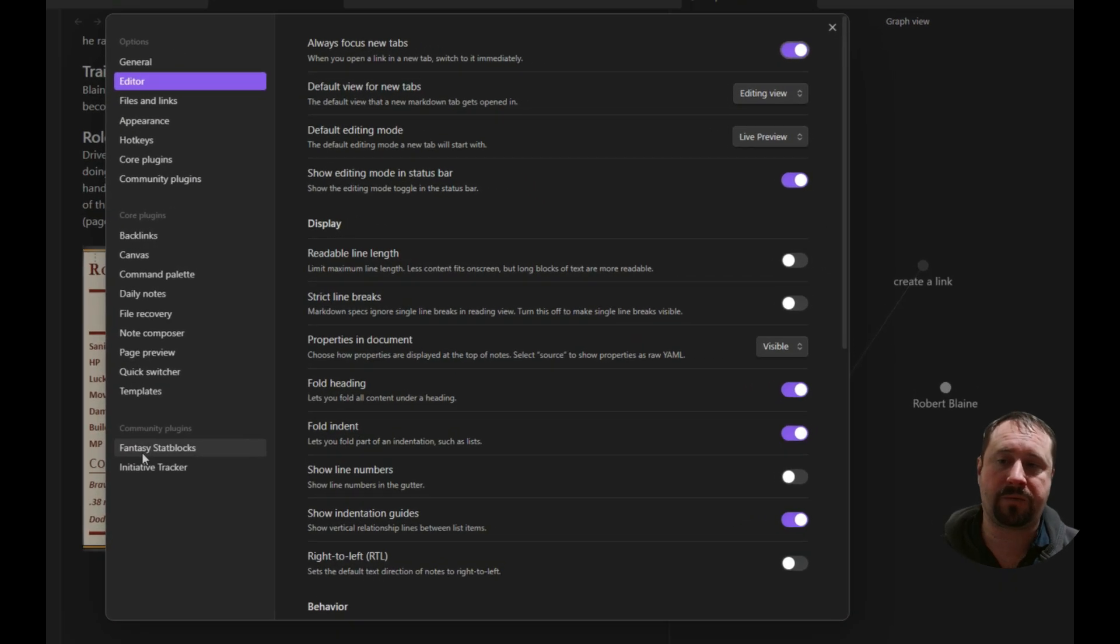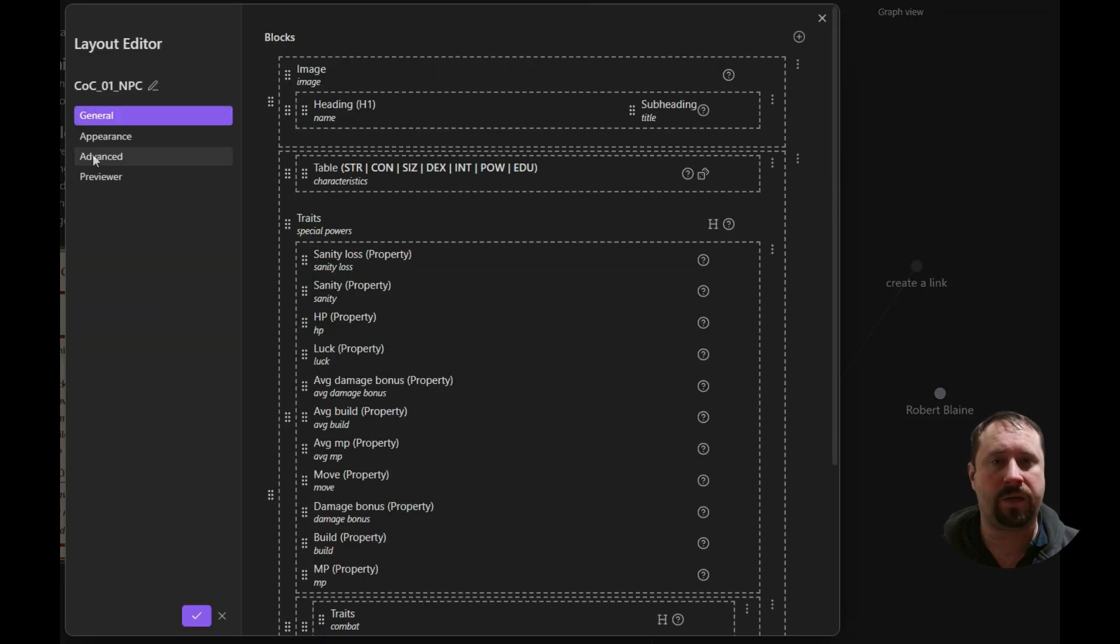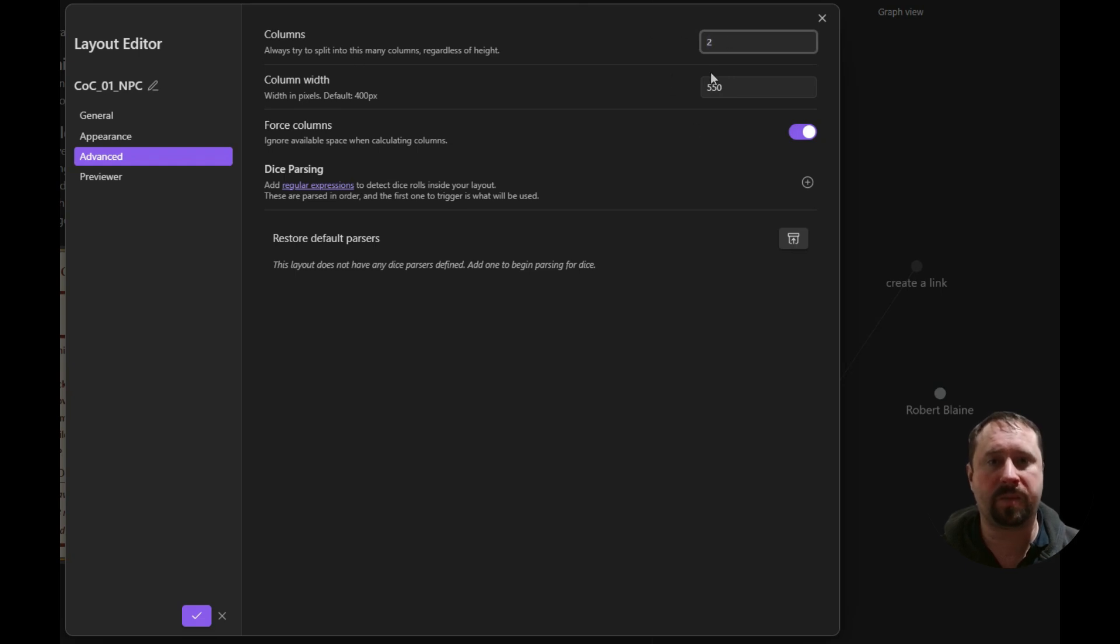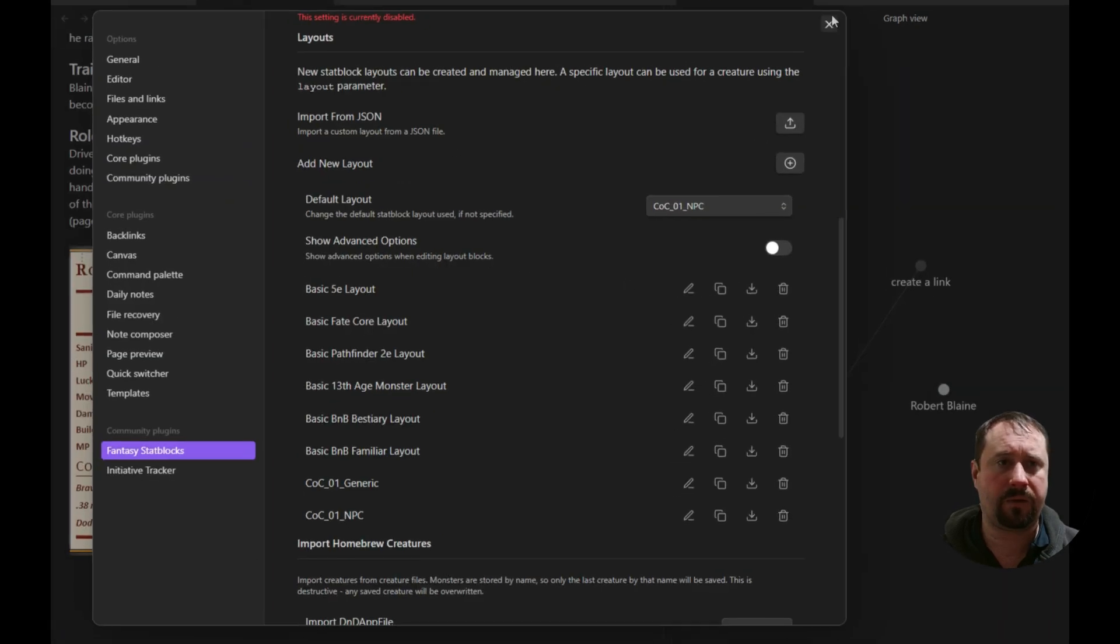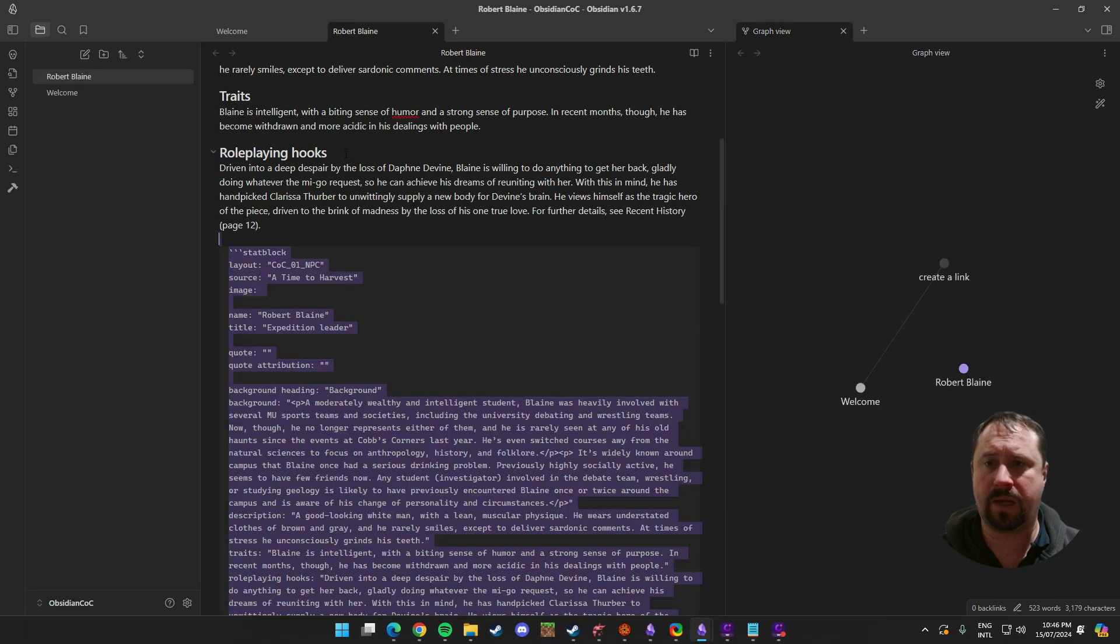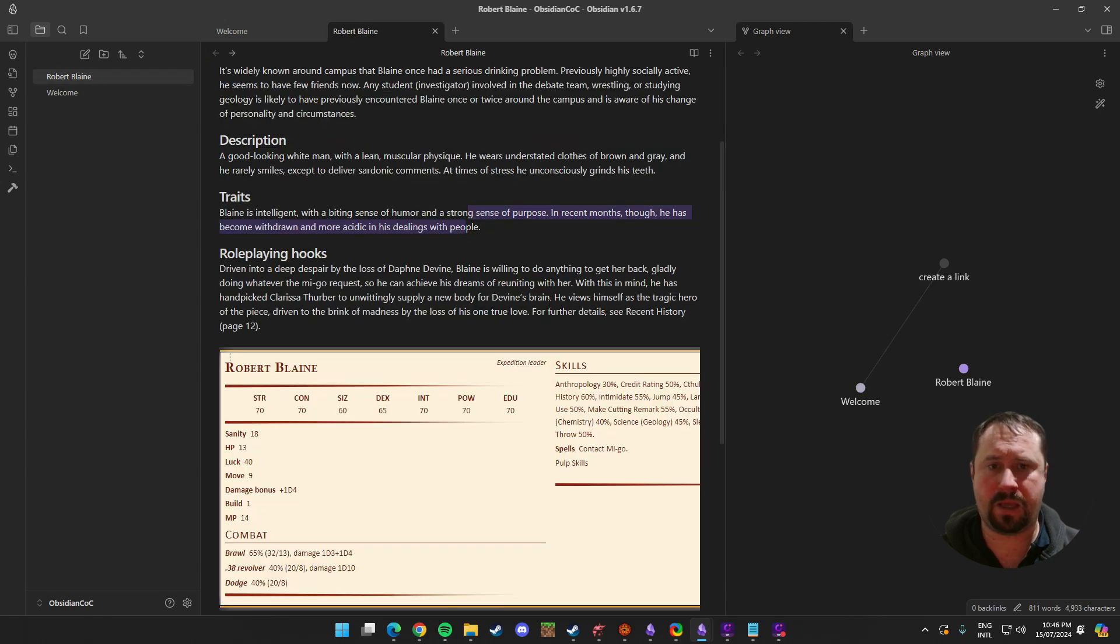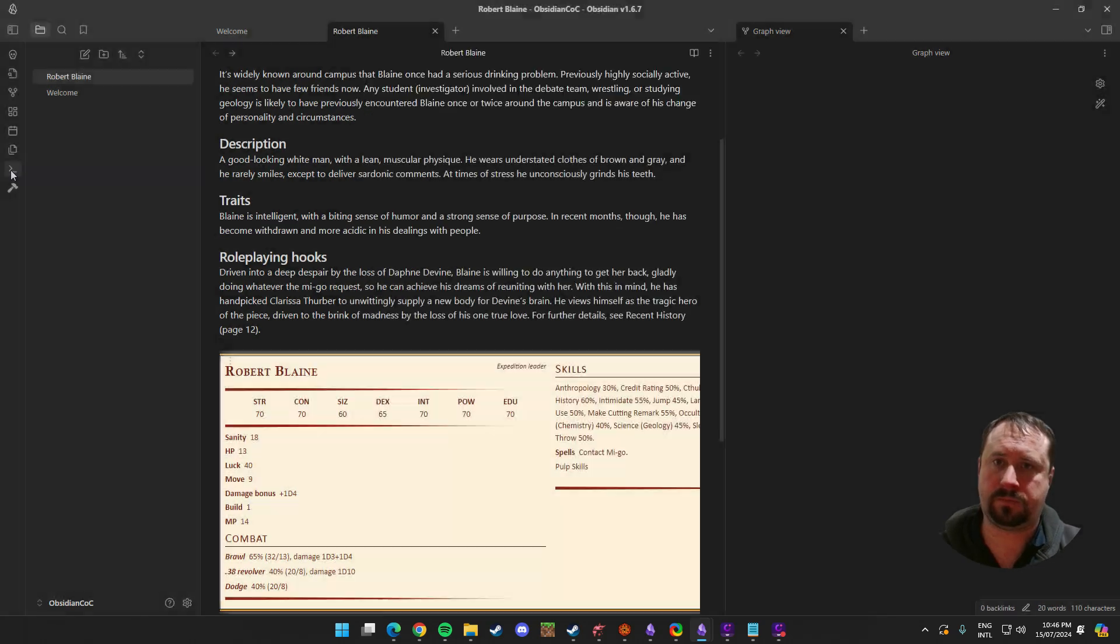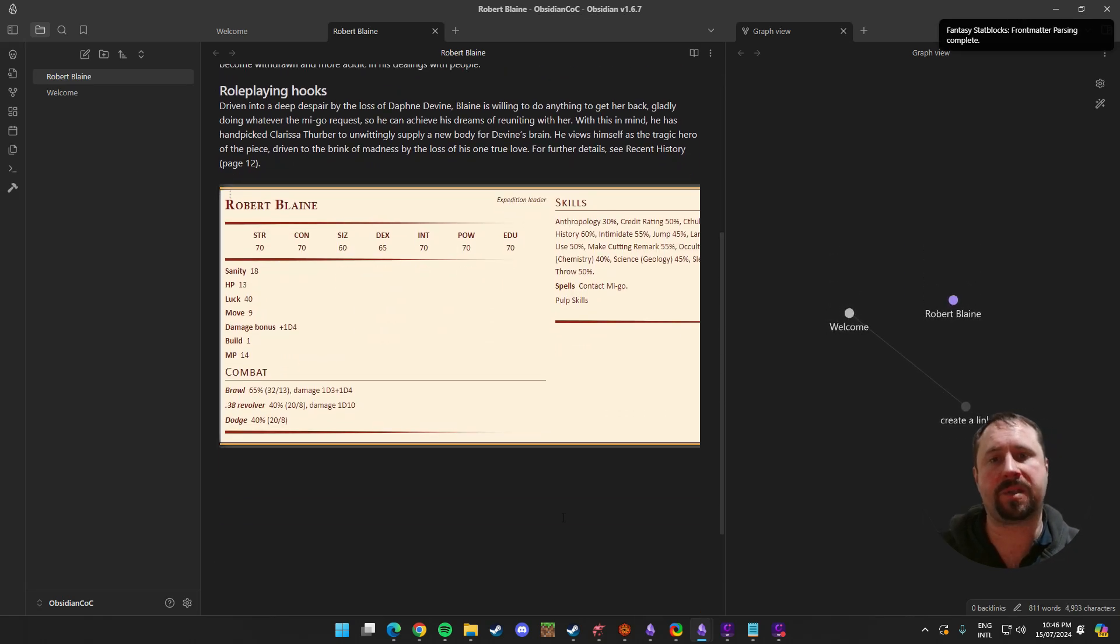So what I did is I went to settings. I went down to fantasy stat blocks. I went into the NPC layout here and went edit. Had a look at advanced. And you can see here there's actually always try to split the columns by this. We've got the width in pixels. It's actually split to two. And we've got a force option. Now, I'm just going to try turning the force option off. And click save. And then we're going to get out of the note and come back in. Note, we're going to try to reload it. It's still basically cutting off the side of that.